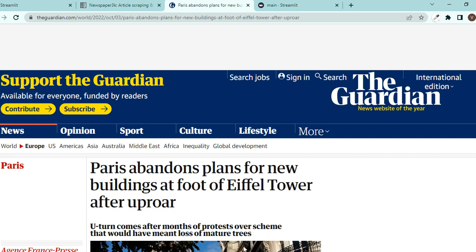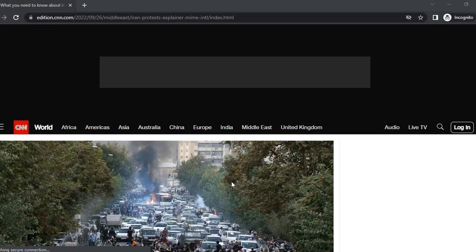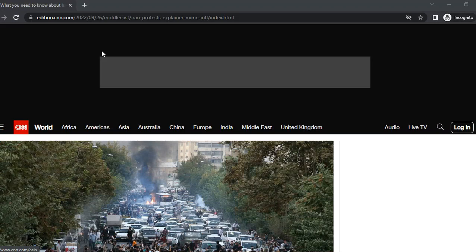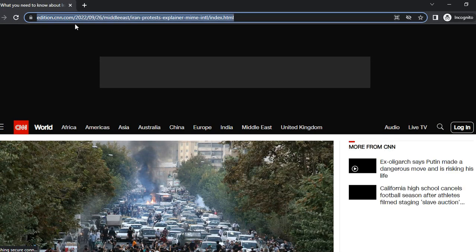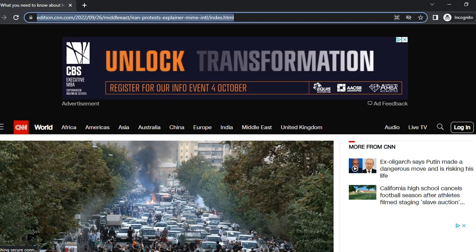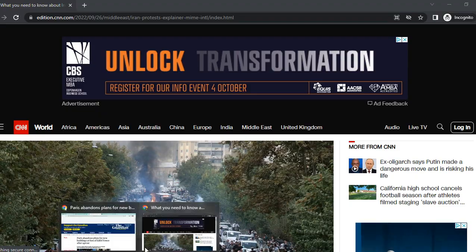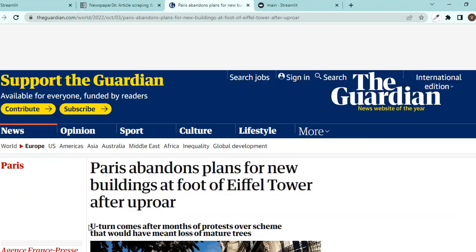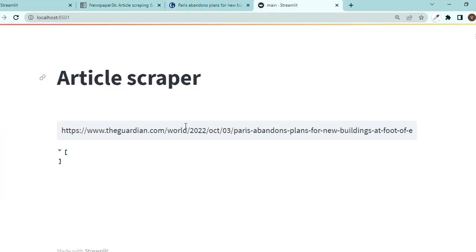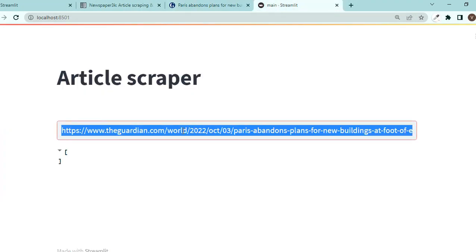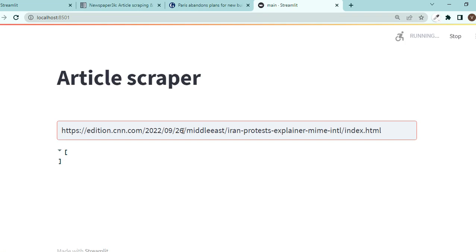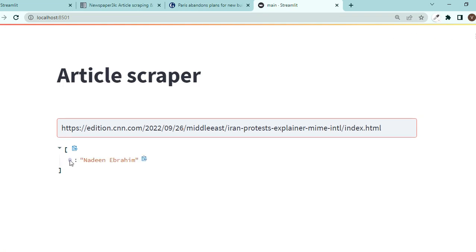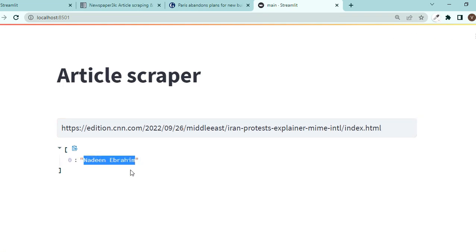So maybe we can find such thing in other news agencies. Let me just open up CNN or other places. Okay now I am on CNN. Now let's see what this one does. Press enter and yes we have an author Nadine Ibrahim, but it's in a list.